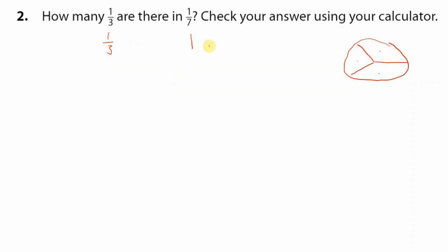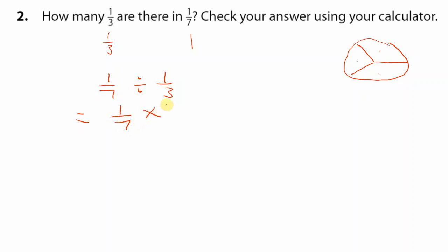Now instead of one, we take one-seventh and divide it by one-third. When we see a division sign we change it to multiplication, and downstairs goes upstairs and upstairs goes downstairs. We multiply tops: 1 times 3 is 3. Bottoms: 7 times 1 is 7. So there are three-sevenths of a third in one-seventh.